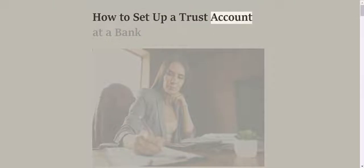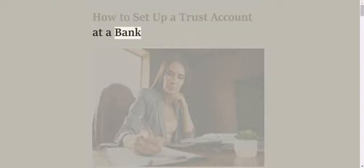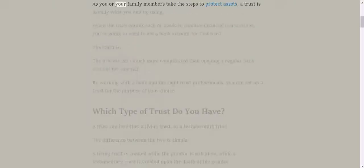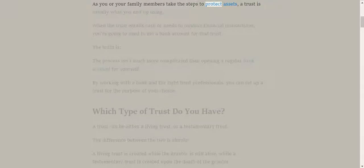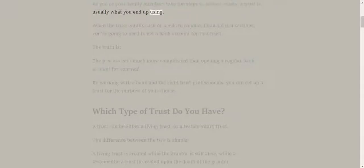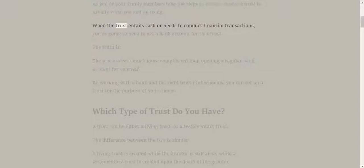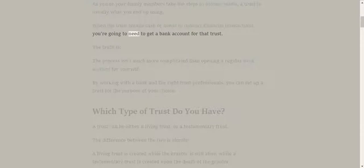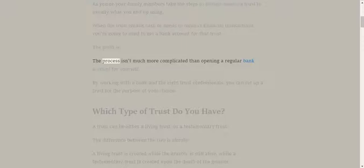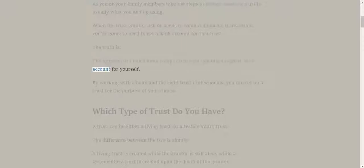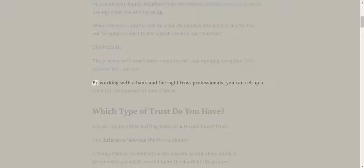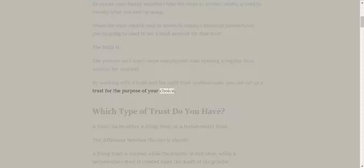How to set up a trust account at a bank. As you or your family members take the steps to protect assets, a trust is usually what you end up using. When the trust entails cash or needs to conduct financial transactions, you're going to need to get a bank account for that trust. The truth is, the process isn't much more complicated than opening a regular bank account for yourself. By working with a bank and the right trust professionals, you can set up a trust for the purpose of your choice.